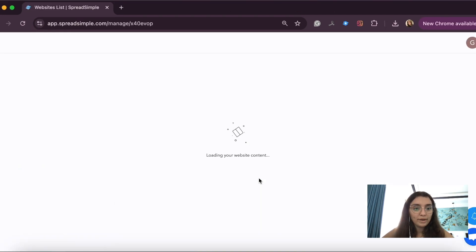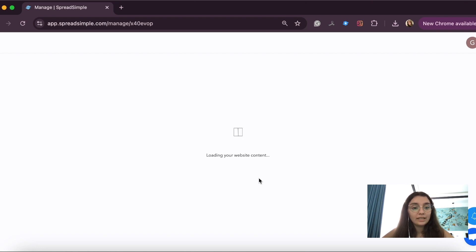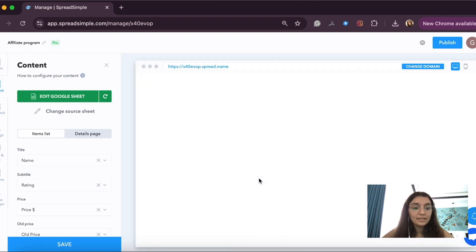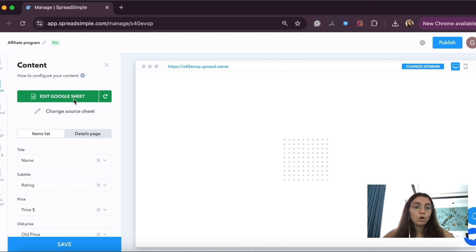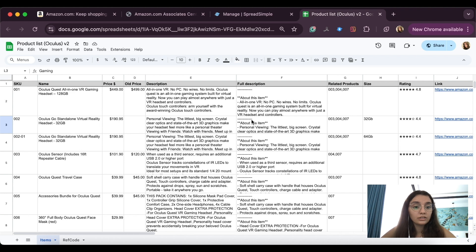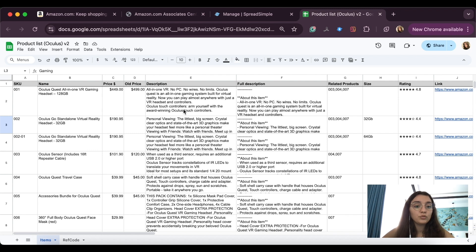Now let's go back to SpreadSimple, find the website that we just created, click Edit, and then find the button "Edit Google Sheet" and go to the Google Sheet. This Google Sheet is our content management system — whatever is here will appear on the website. For now it contains the template's content, which we will replace.